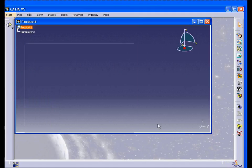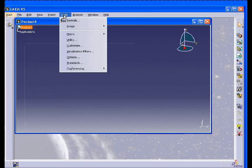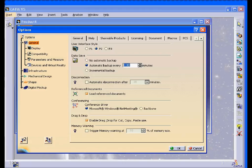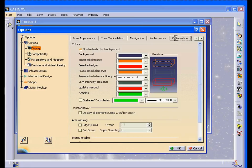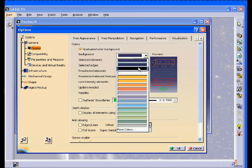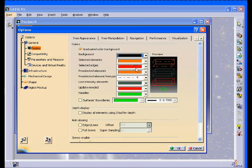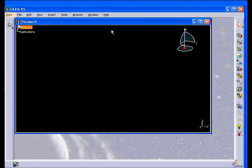We'll cancel it for now. Change your background color. Let's say black. Take off the gradient in the background. Click OK.